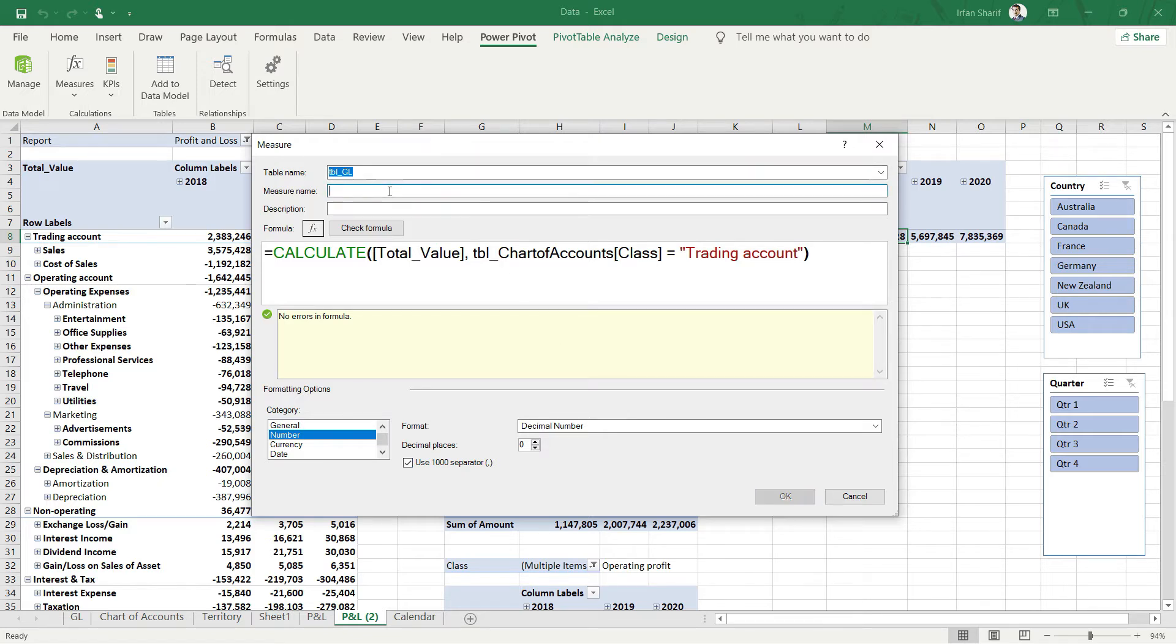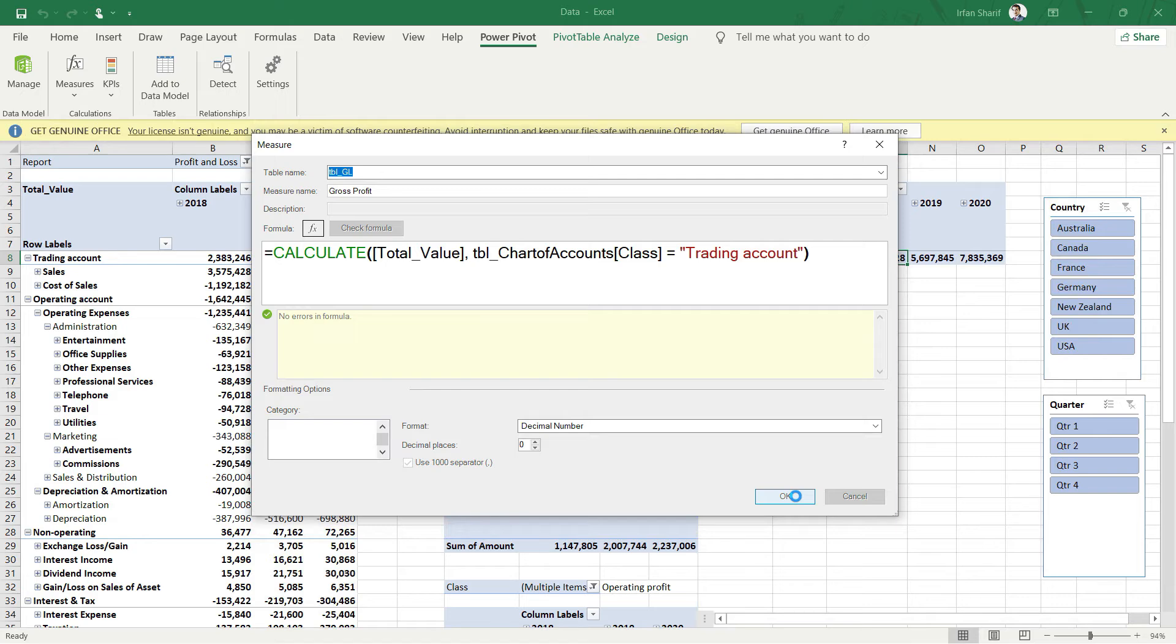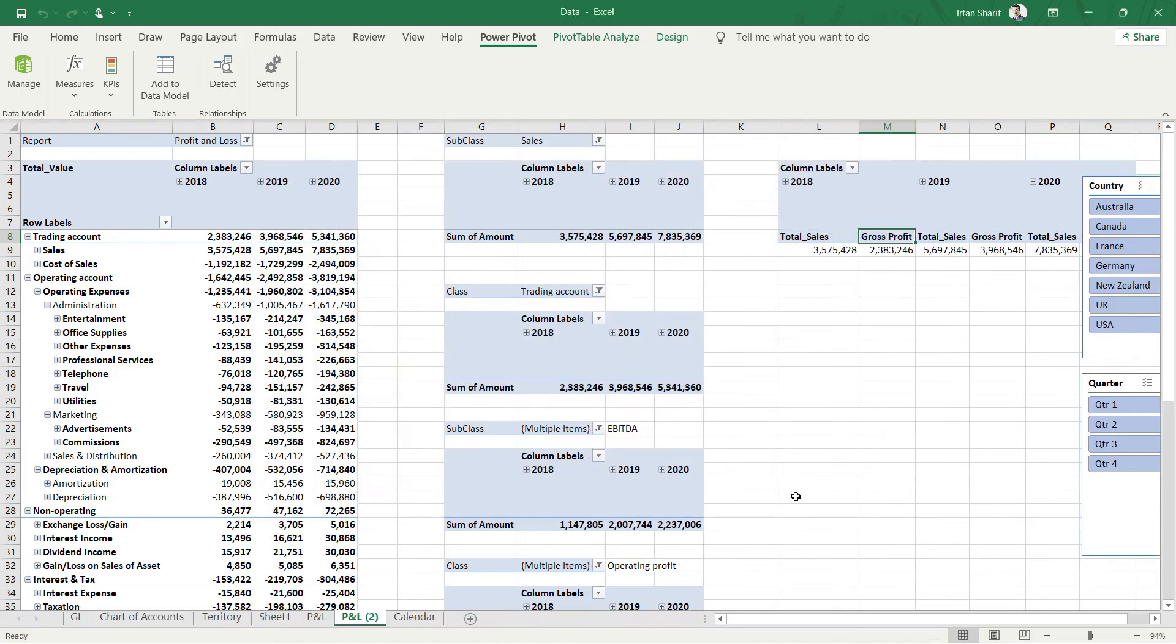Everything looks fine. We need to add the name here, and that should be gross profit. Once we have done that, I will simply press OK and it will add a new measure.